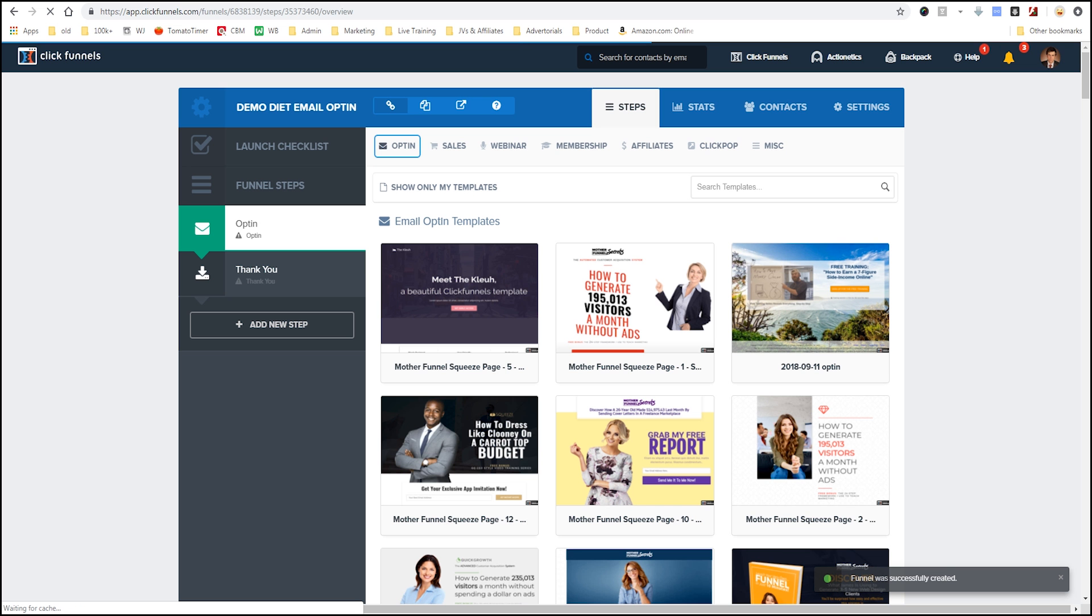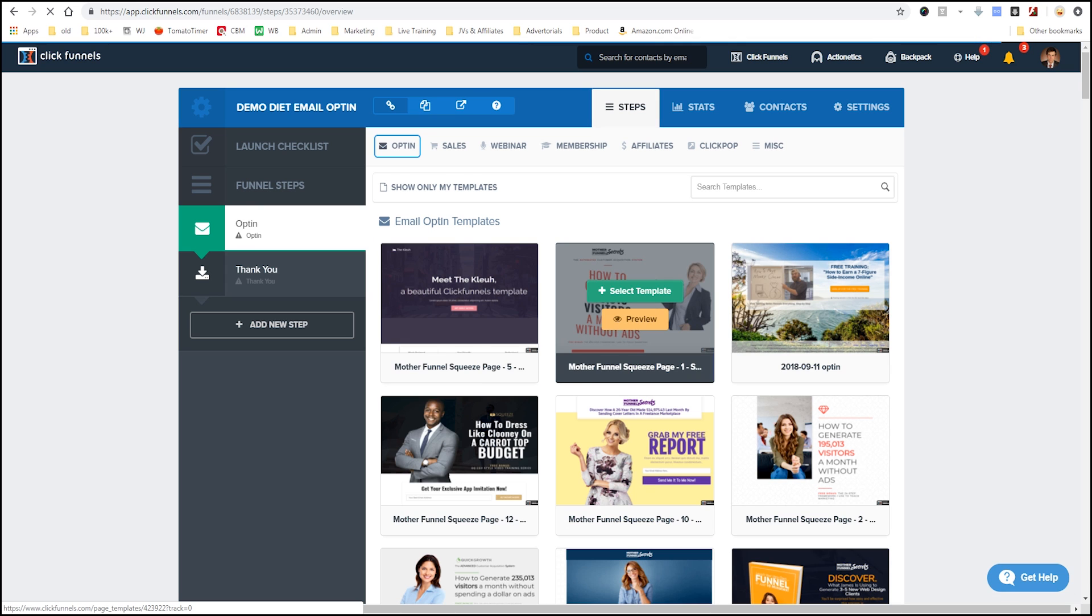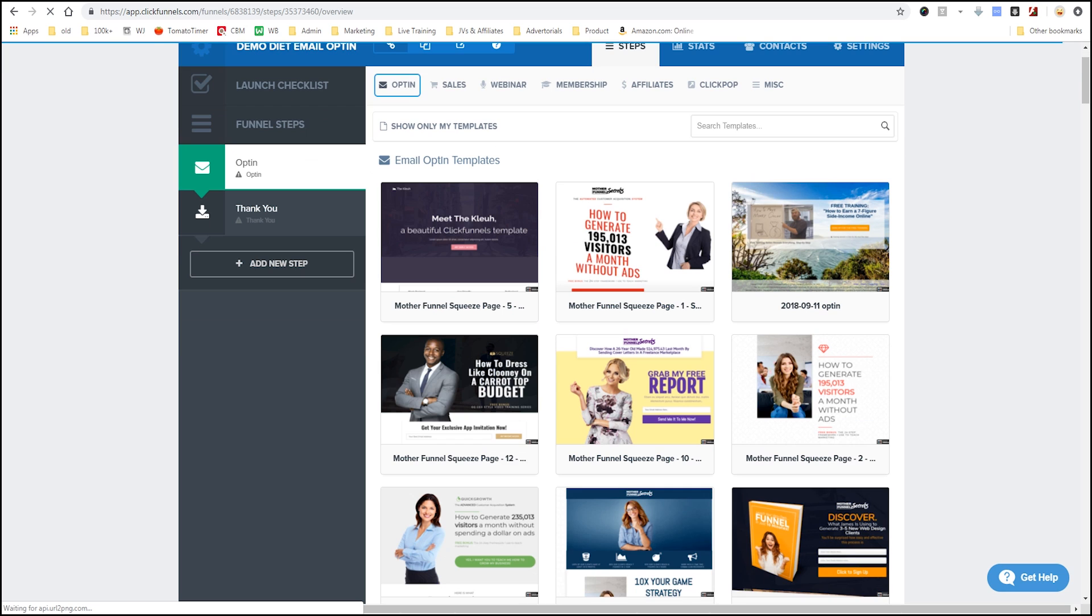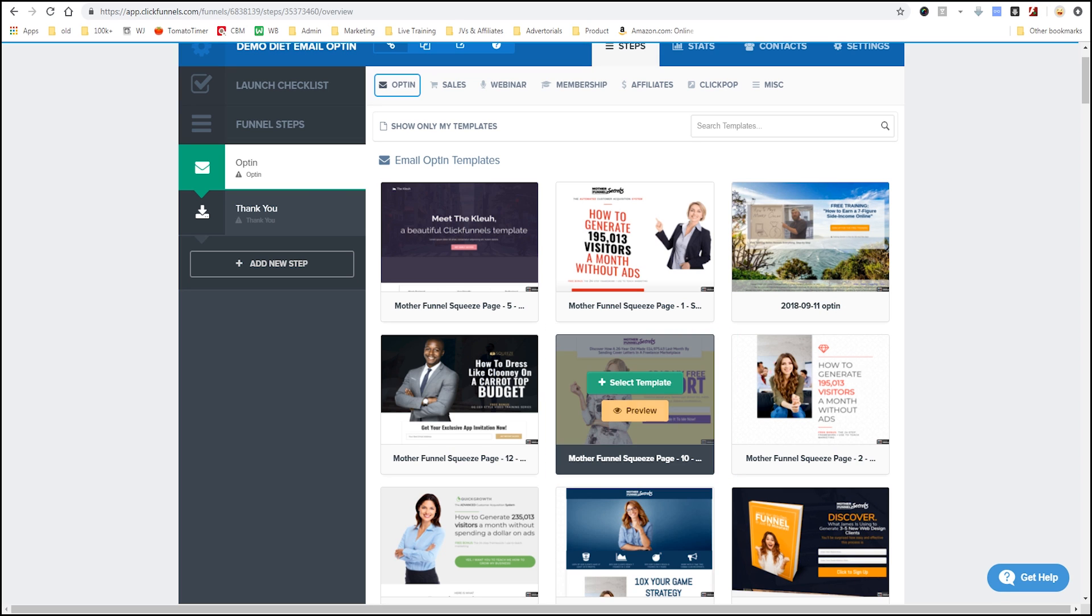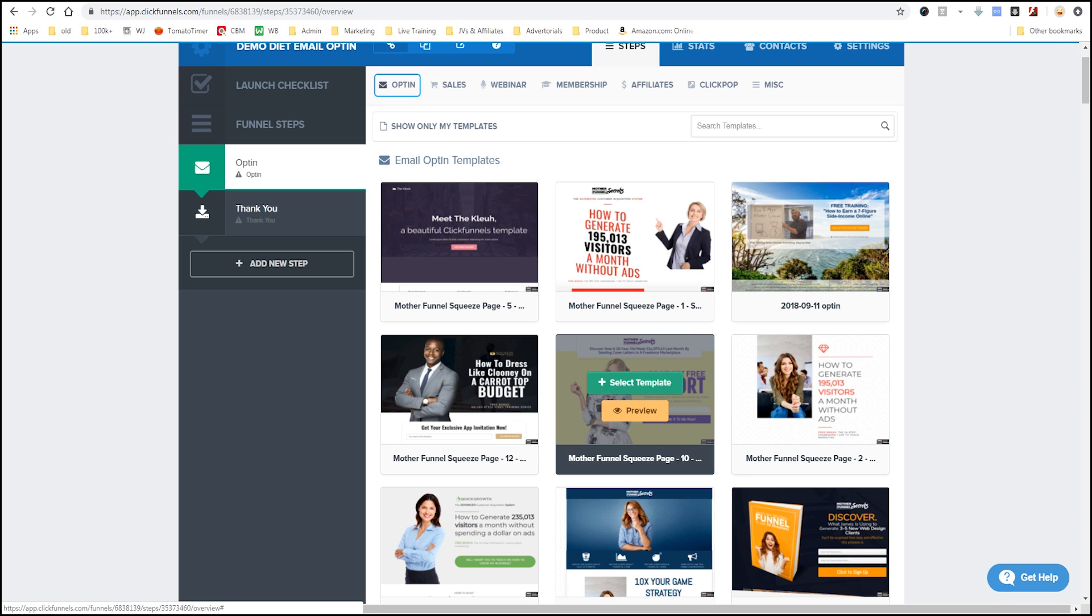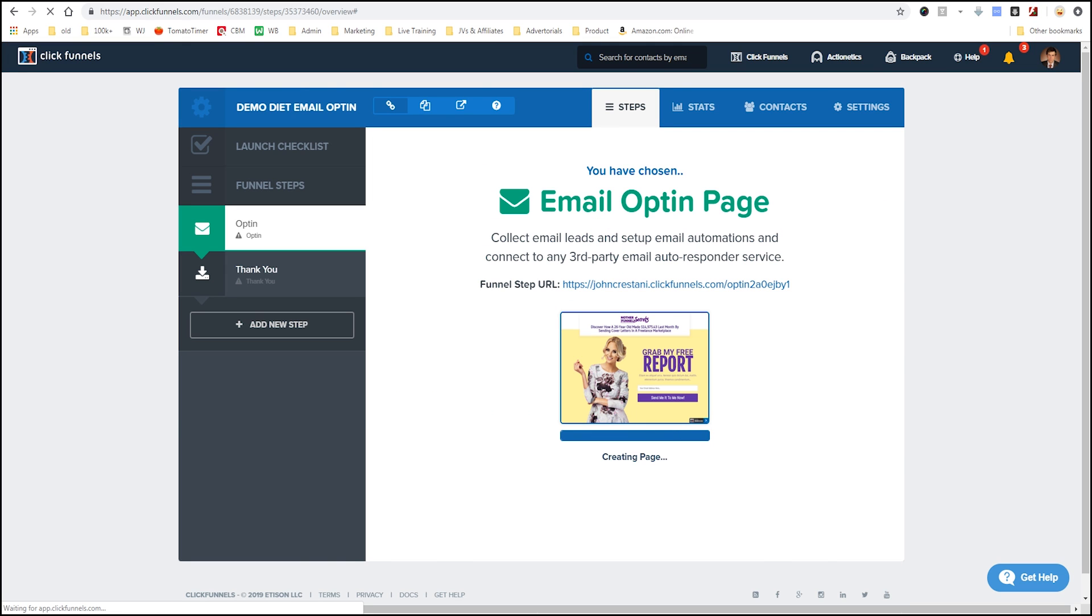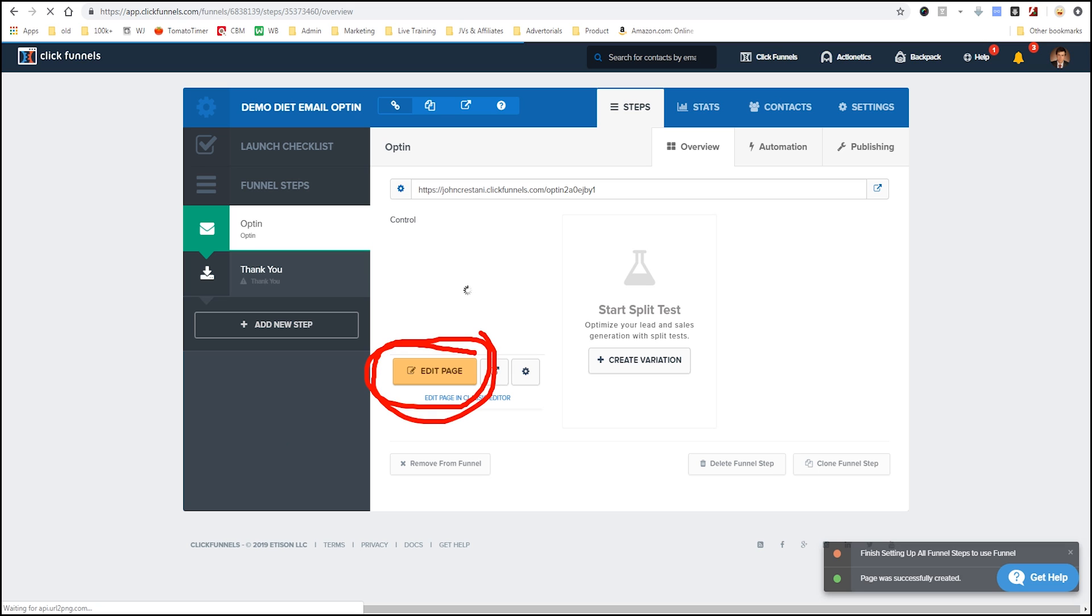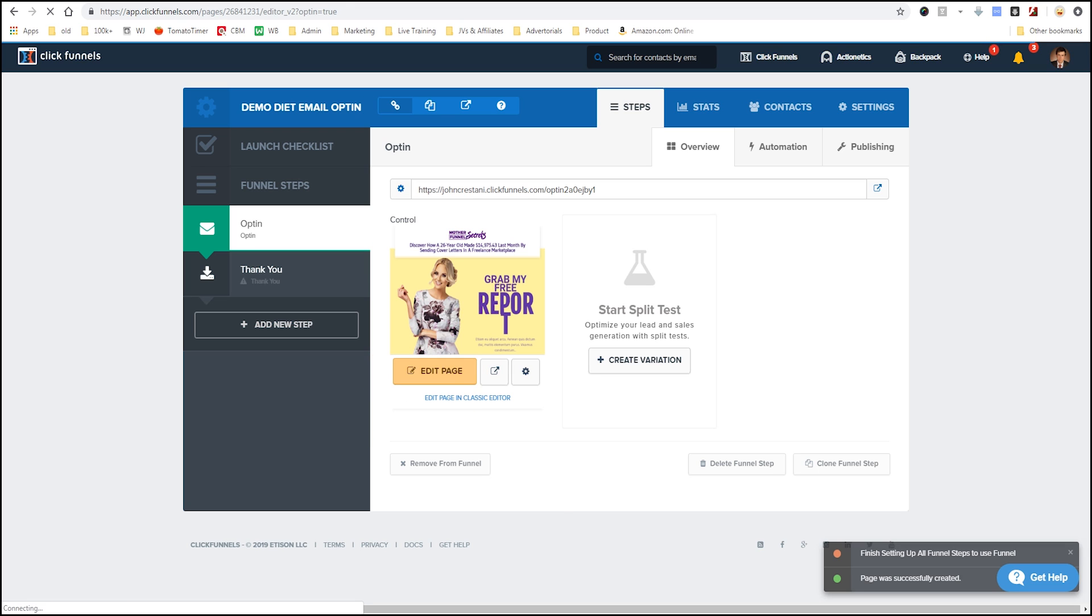Here we go. And we can select a couple different templates here. You see there's a bunch of different templates. Let's say - I don't know - this one looks pretty good. Mother funnel squeeze page. Let's click select template right there. See it's creating our page. And what we will do is we will click this button which says edit page and to start editing it. So, I clicked edit. And here we go.